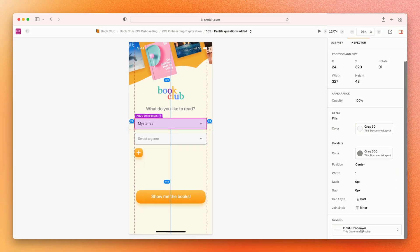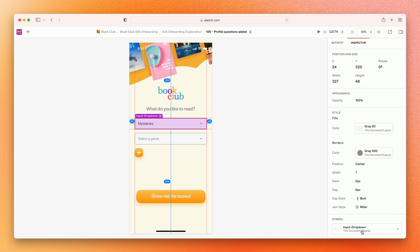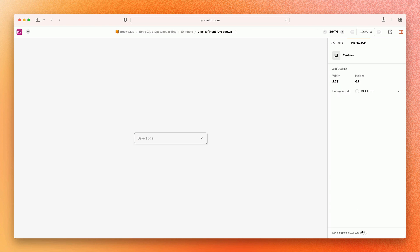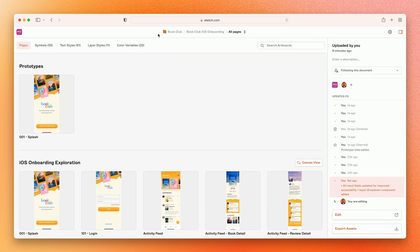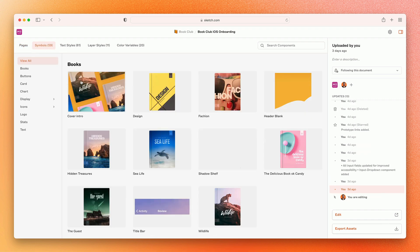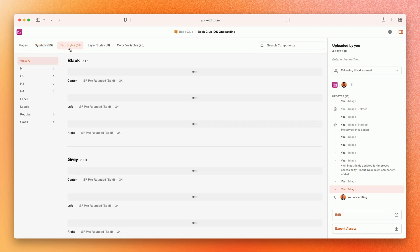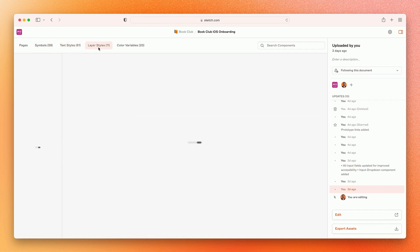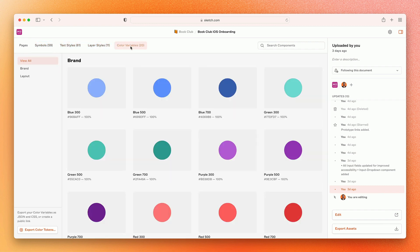Clicking the name of the symbol on the canvas or the Inspector will take you to an isolated view of the symbol source, even if it's located in an external library. Which brings us to yet another brand new area within the web app. This is the components web view, a focused view of all the symbols, text styles, layer styles, and color variables within a document.